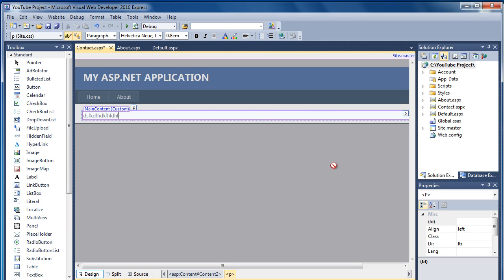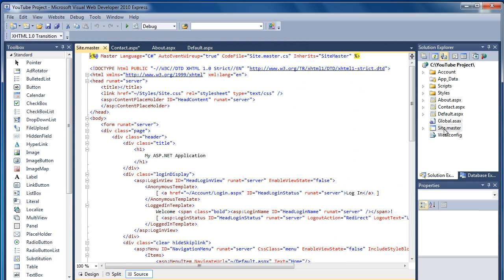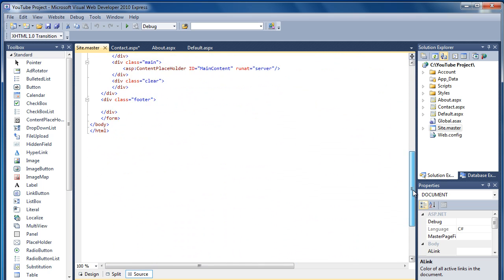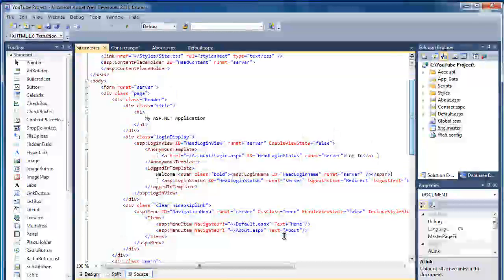So what I'll explain now is, with the website that's been created for us here, it's created as a Site.Master file. So if I double-click on that, and open this up, and as you can see, there's quite a bit of code in there already.